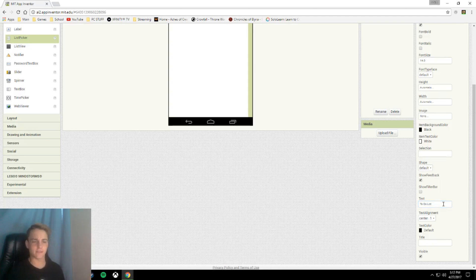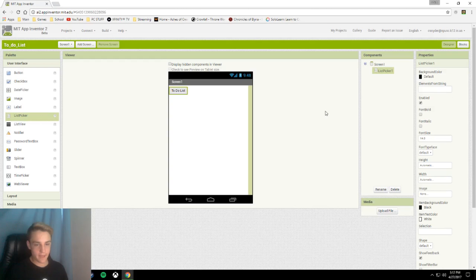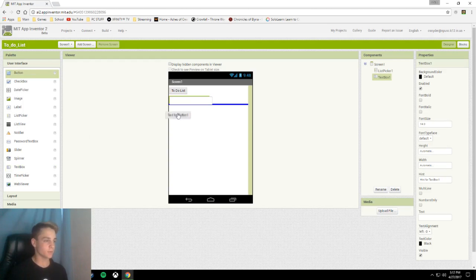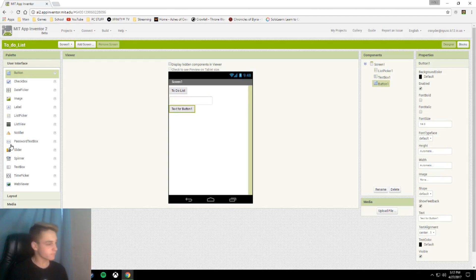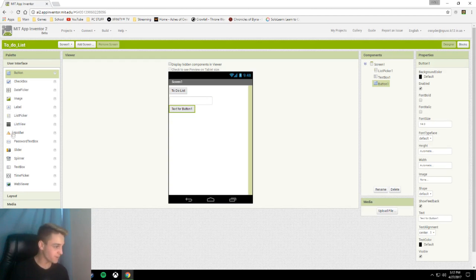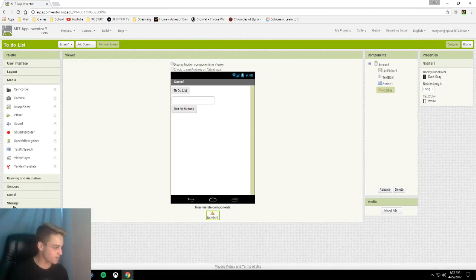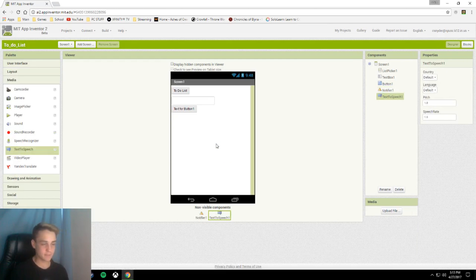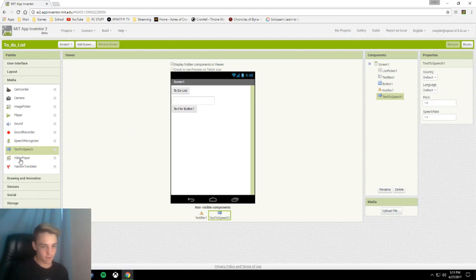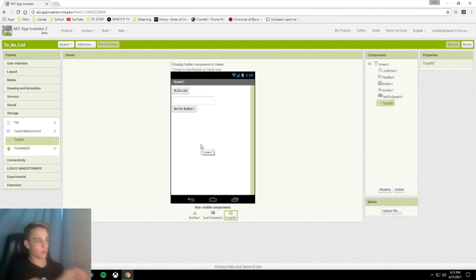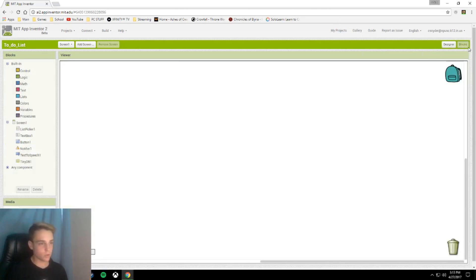After you add that you should add in a text box, there's only one, you don't have to rename it but you can. Next we're going to add our save button, and next we're going to add a notifier. And then we are going to add a media component called text to speech for that completion option, and then finally we are going to add a tiny database, our best friend currently. So let's get right onto those blocks.